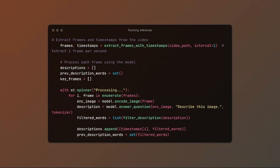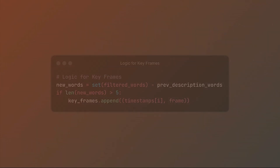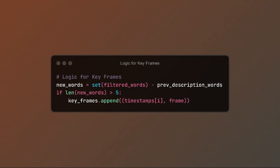Lastly, the primary function — in which we'll pass each frame through the pre-trained model to generate image captions — will also include a special function to identify keyframes. Keyframes here are loosely defined as frames that introduce more than five new words compared to the previous caption. Although, due to the stochastic nature of these models, you might want to tweak this value to suit your needs.